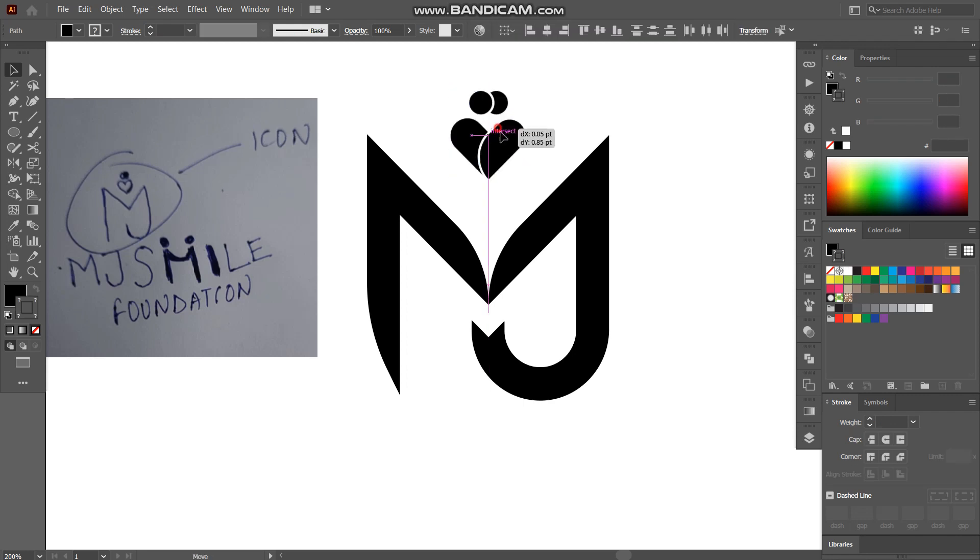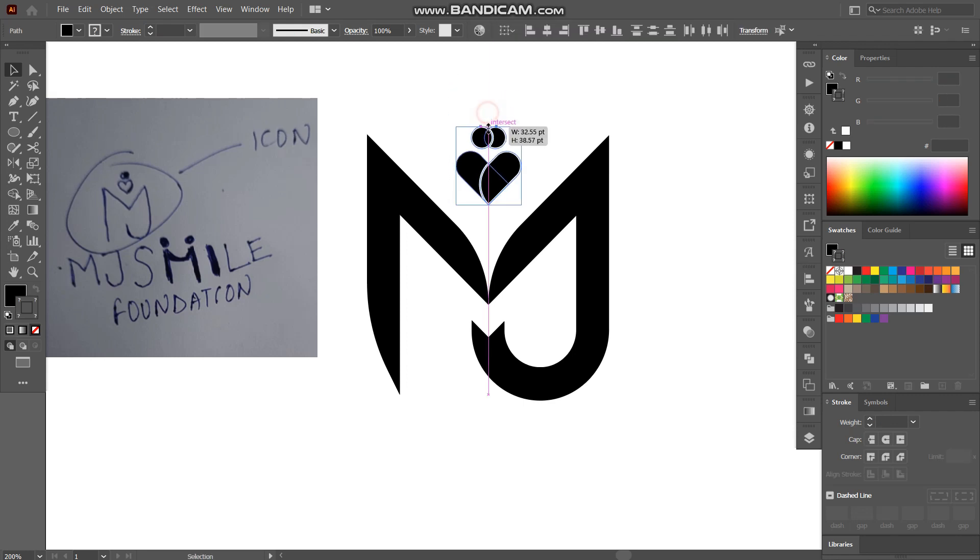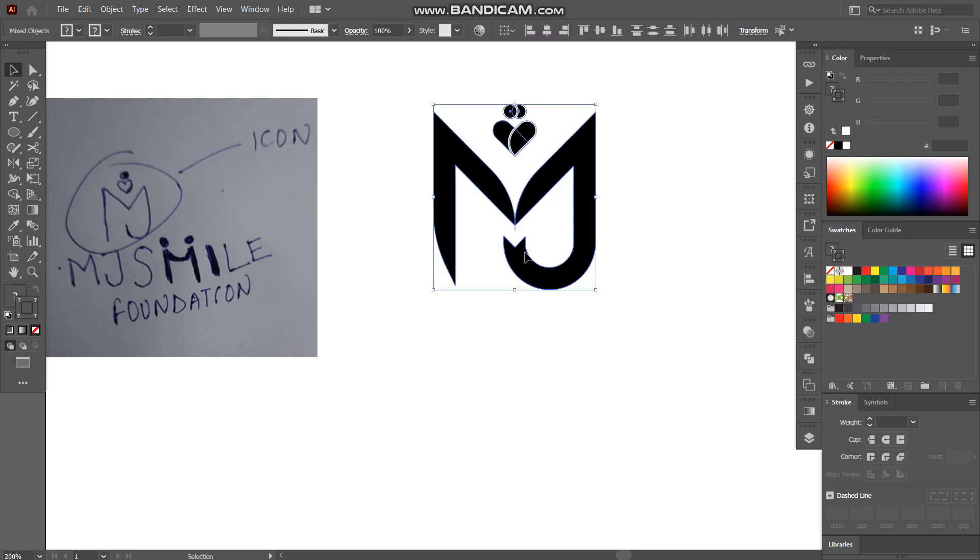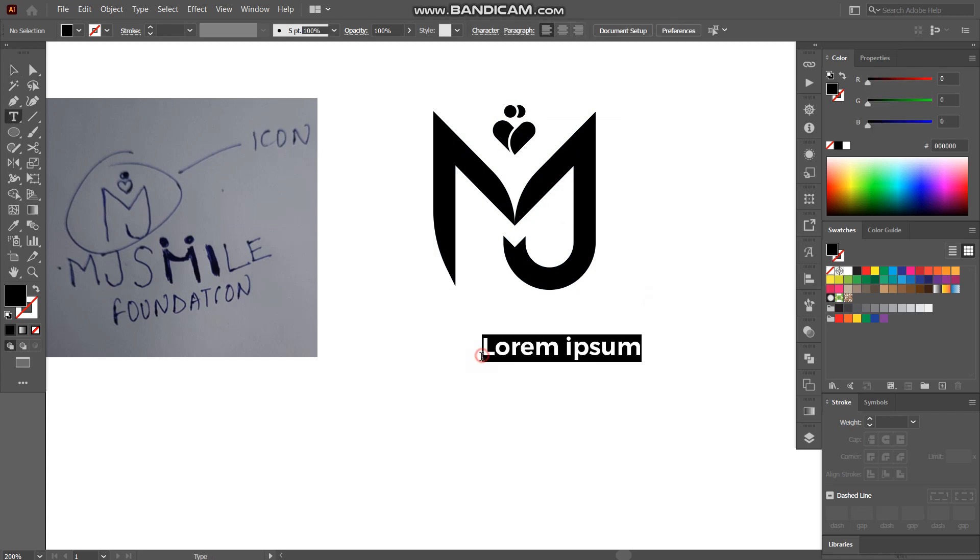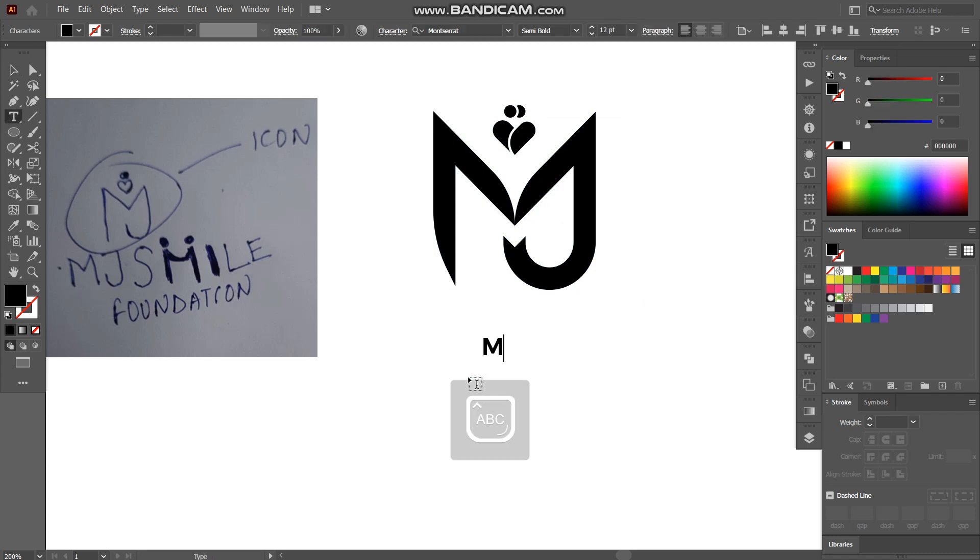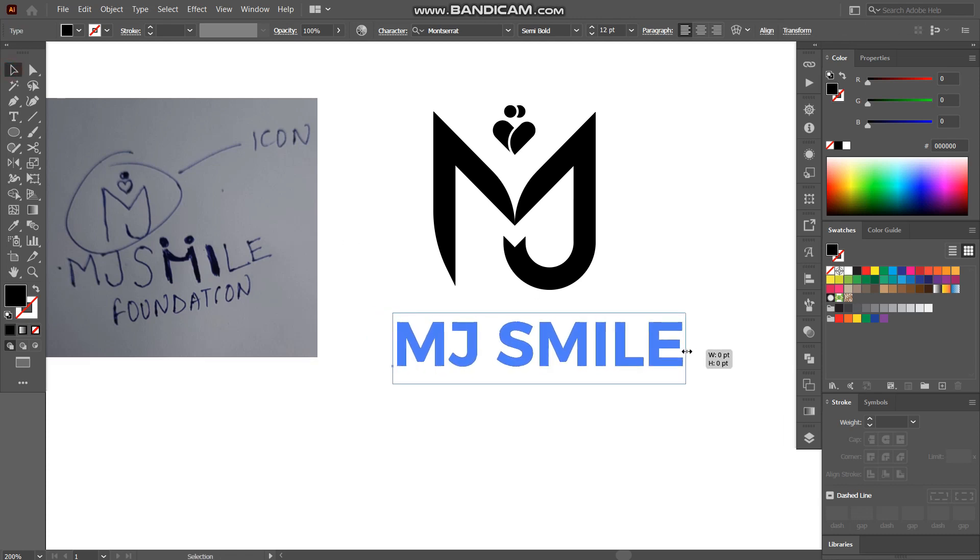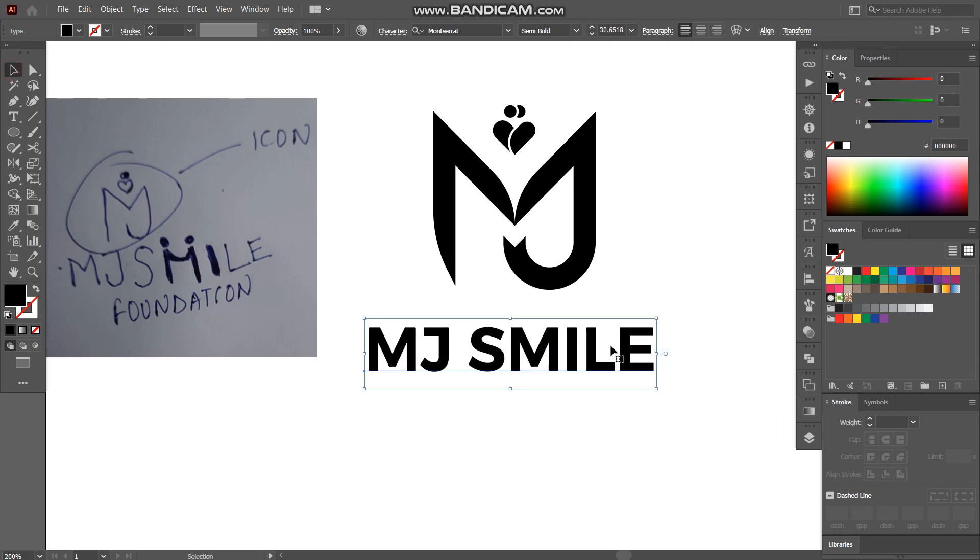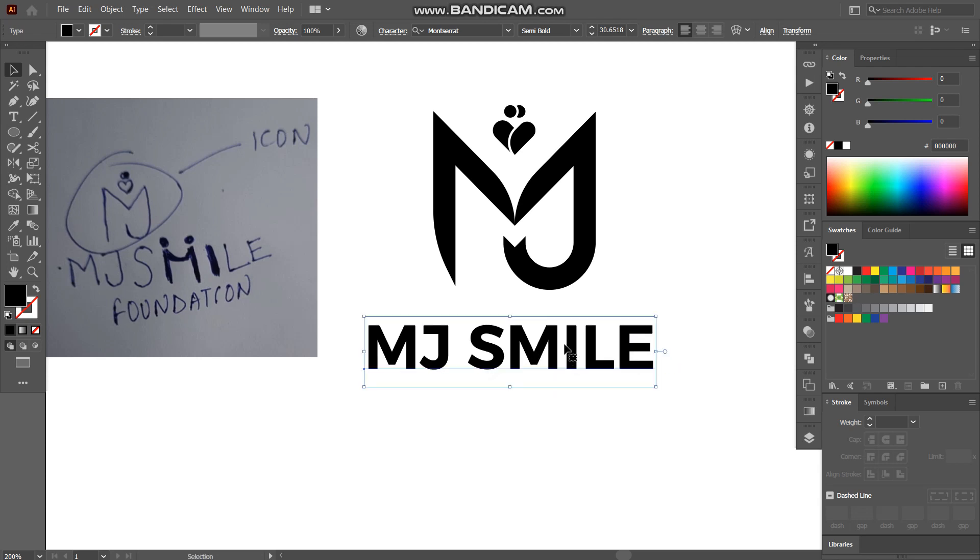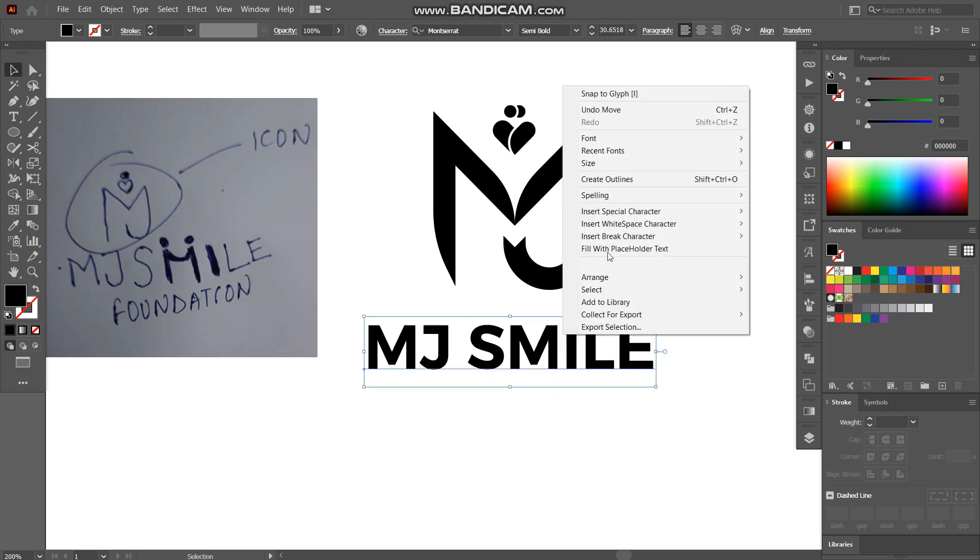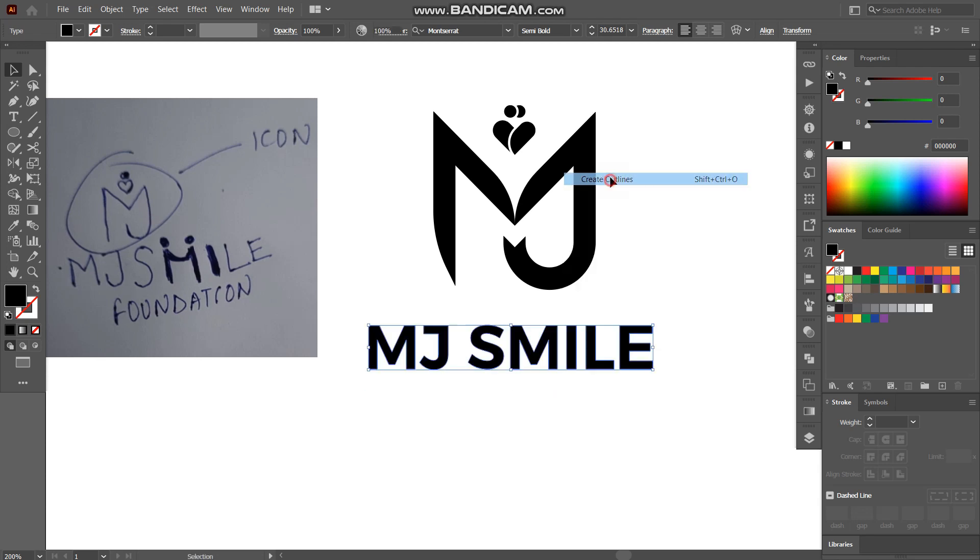So here we have our heart shape. Now we have to work on our typography which is MJ Smile. So what I'll do is I'll create the size of this typography and simply expand it.